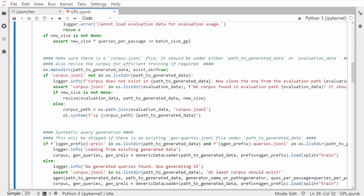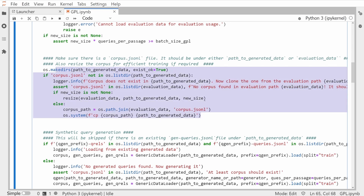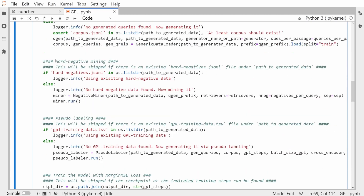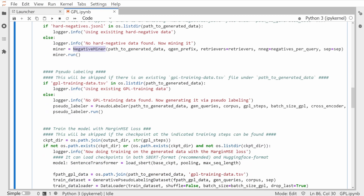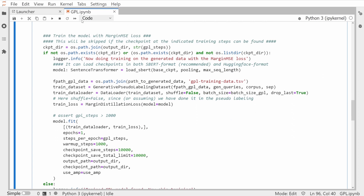The first step is: we have a JSON lines data file where we have our original data — and preparing this is not a trivial part, which I will show in the next video. We read in this particular file, then we do hard negative mining using the NegativeMiner from the toolkit, and then we do pseudo labeling, also done with a function in the toolkit.